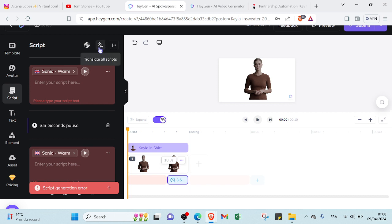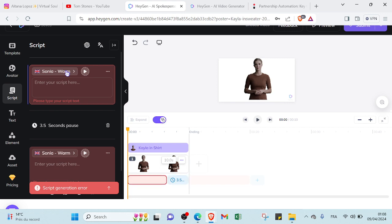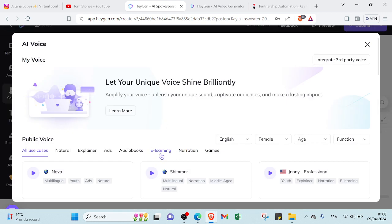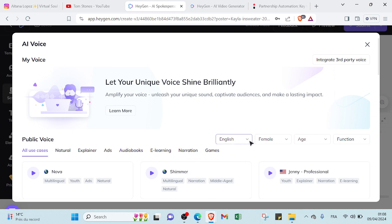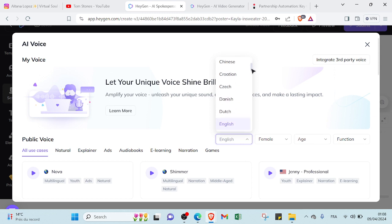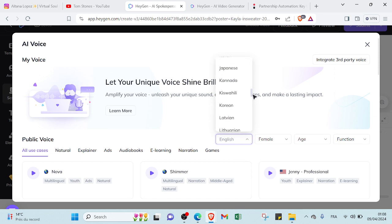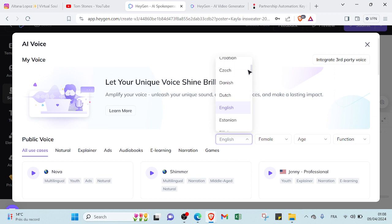And here we have the voices. So for the voices, you can choose the one that suits your content. For example, here we have natural voice, explainer voice, ads voice, audiobooks, e-learning, narration, games. And also if you want, for example, languages, so it depends on the languages that you want on your content.